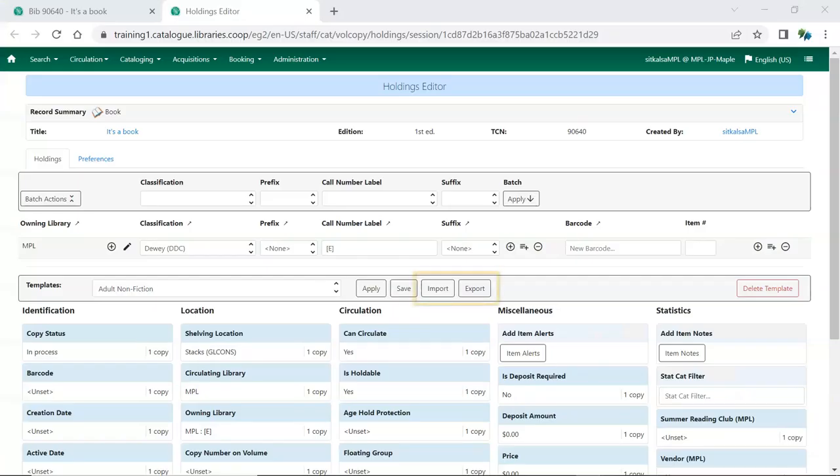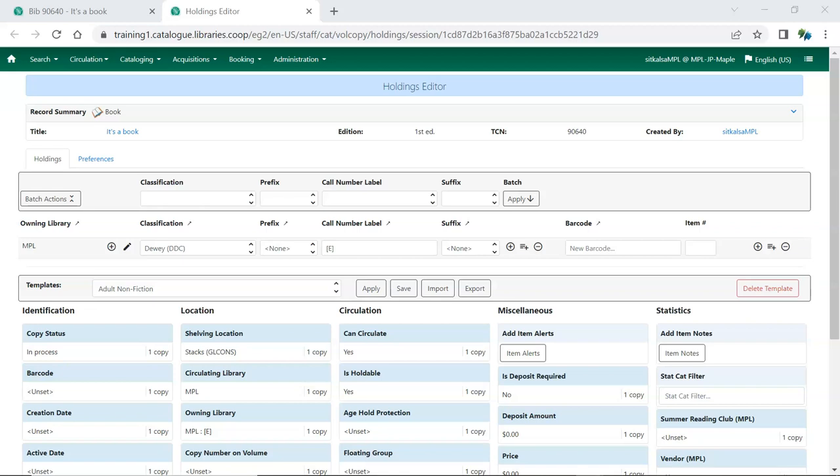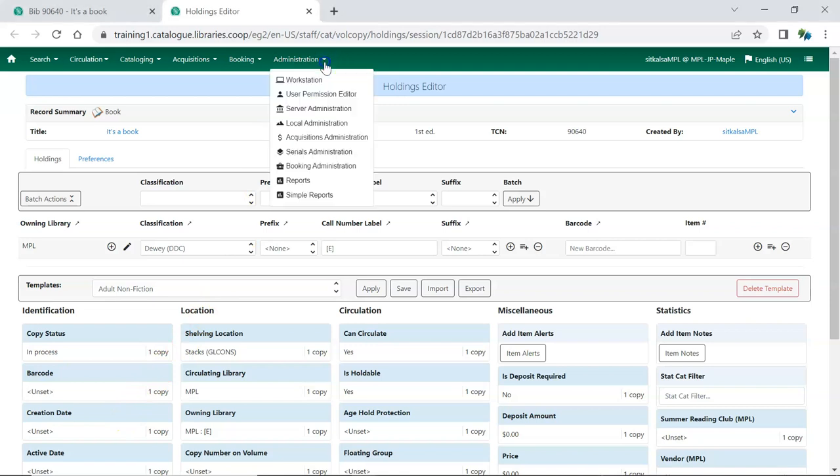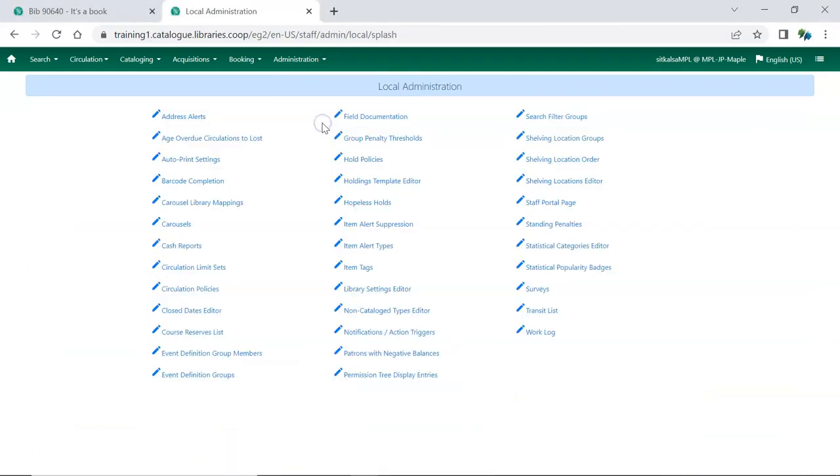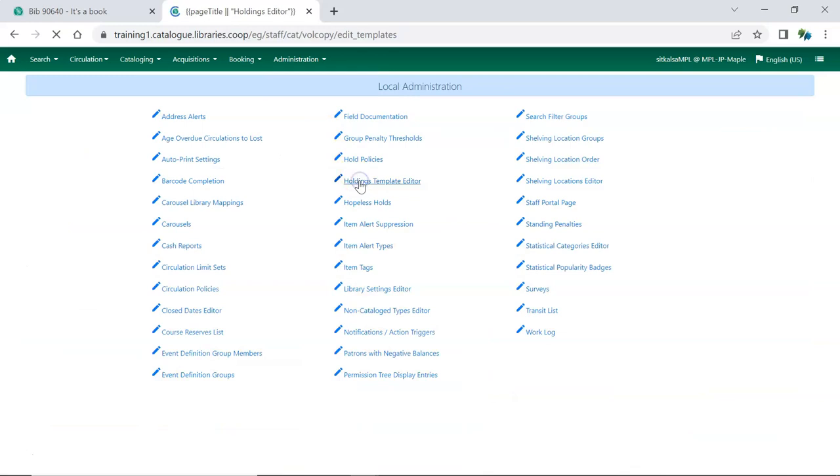While there are Import-Export buttons for Holdings Templates in the Holdings Editor, a bug currently prevents templates from being imported properly through this interface. Instead, Holdings Templates should be exported and imported using the Holdings Template Editor, accessed by going to Administration, Local Administration, Holdings Template Editor.